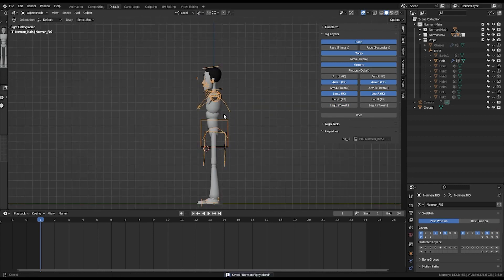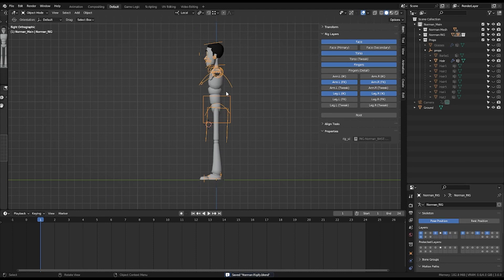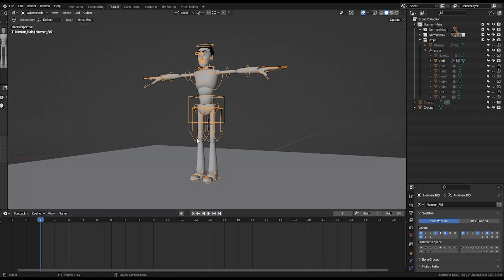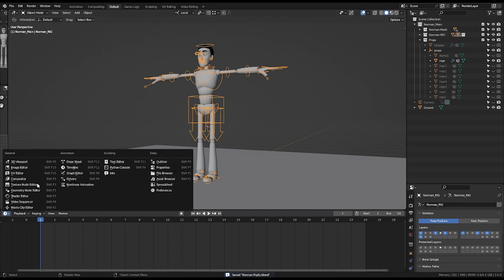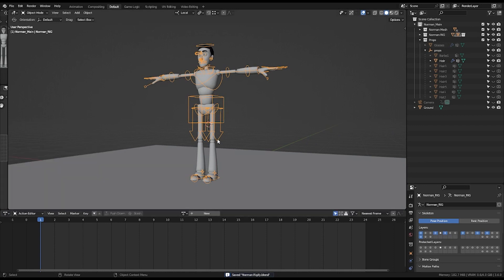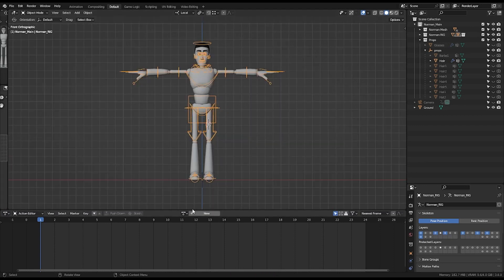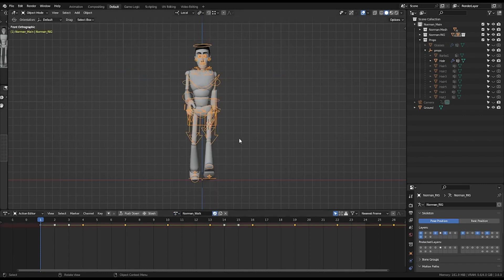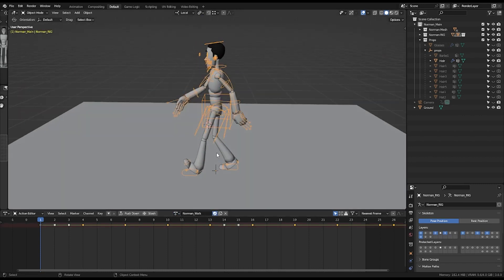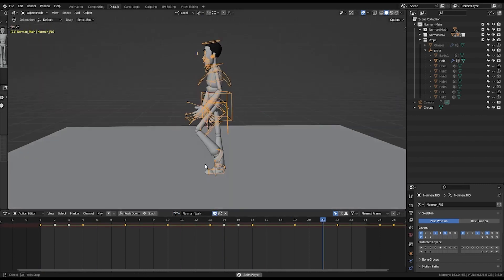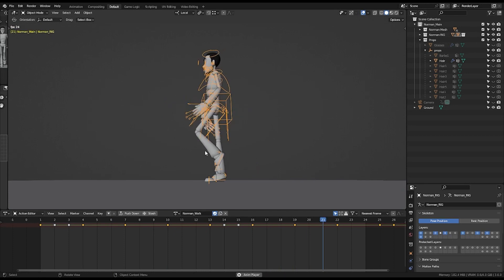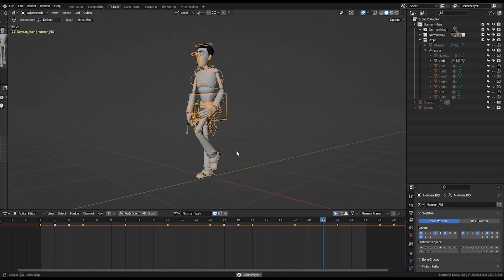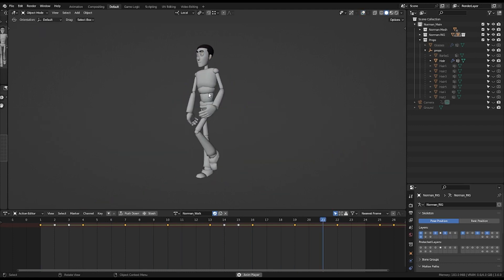I went furthermore and created two versions of walk cycle. Come to the top sheet, select Norman walk. So this is the walk that I did.